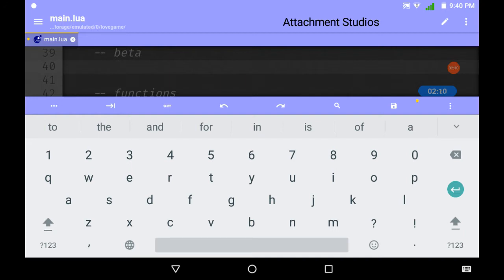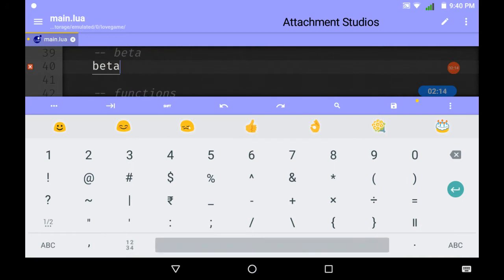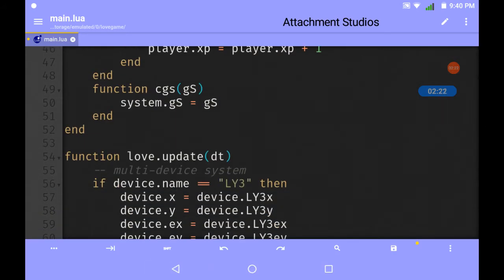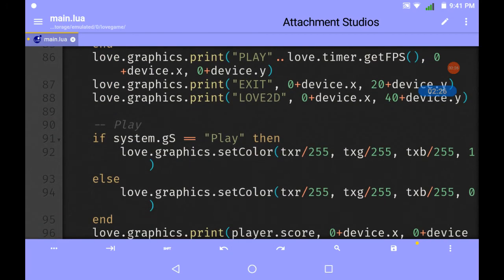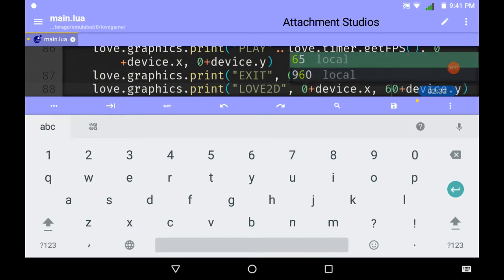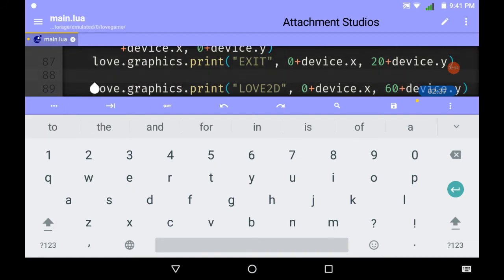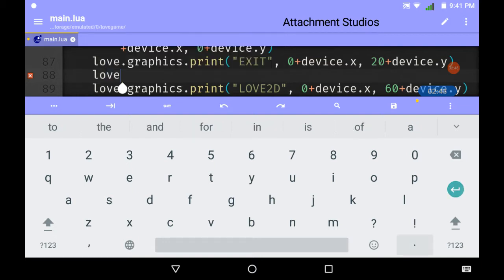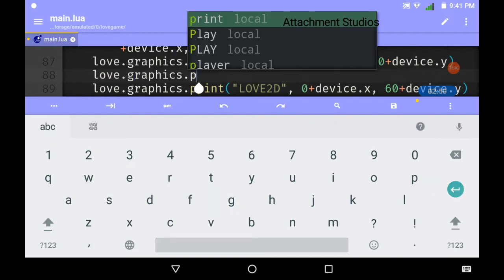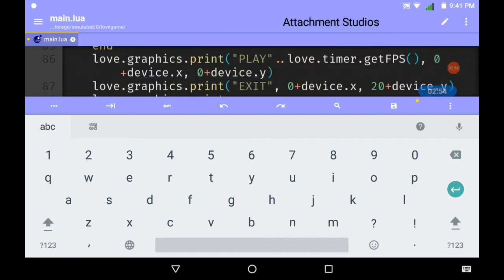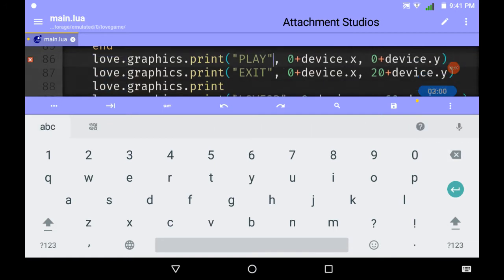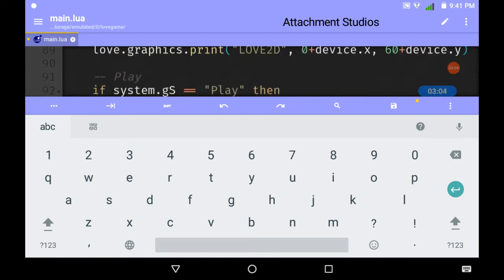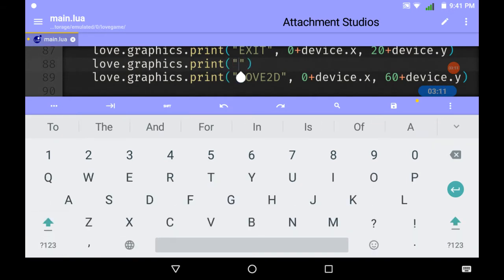Let's get started with the beta. You're currently watching Attachment Studios. I'm making a variable beta equals a table. First I need to make a beta button. I need to change the location. I'll keep changing that according to where you want to place the buttons. Let's do love.graphics.print.